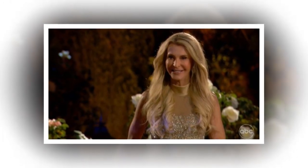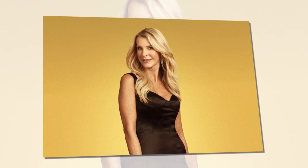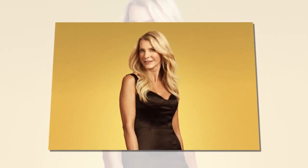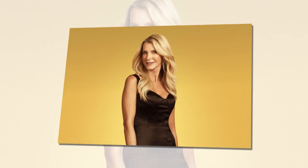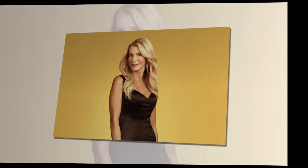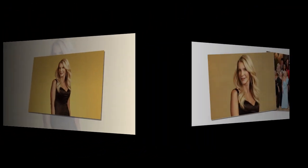Golden Bachelorette Joan Vasos wants a man to do these two chores. Golden Bachelorette Joan Vasos has some requirements when it comes to who she wants in her life. There are a few chores that Joan despises doing.